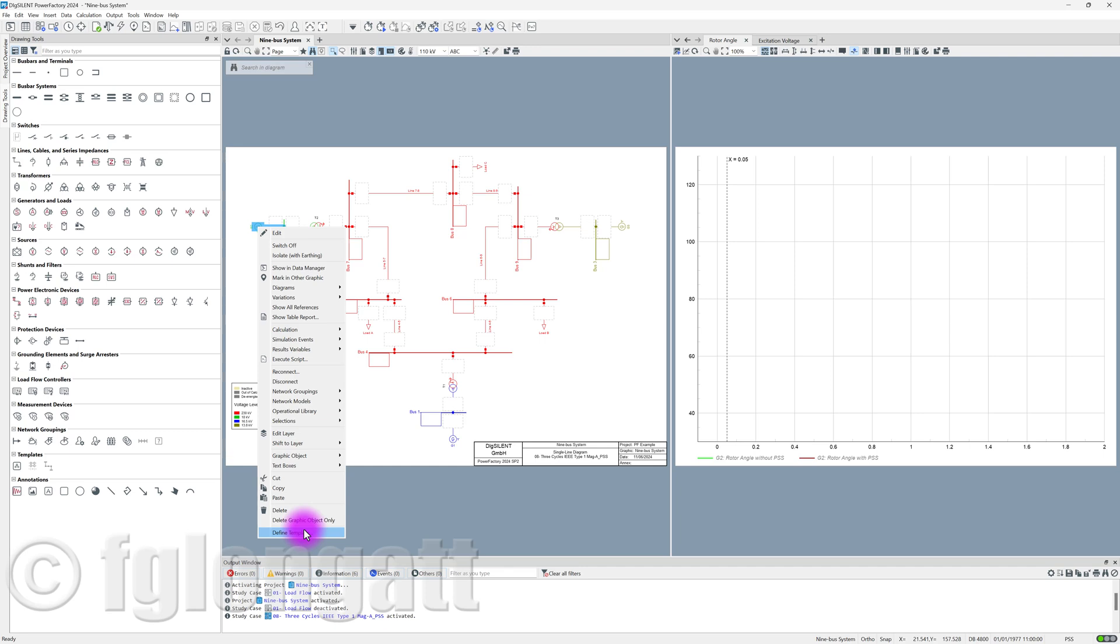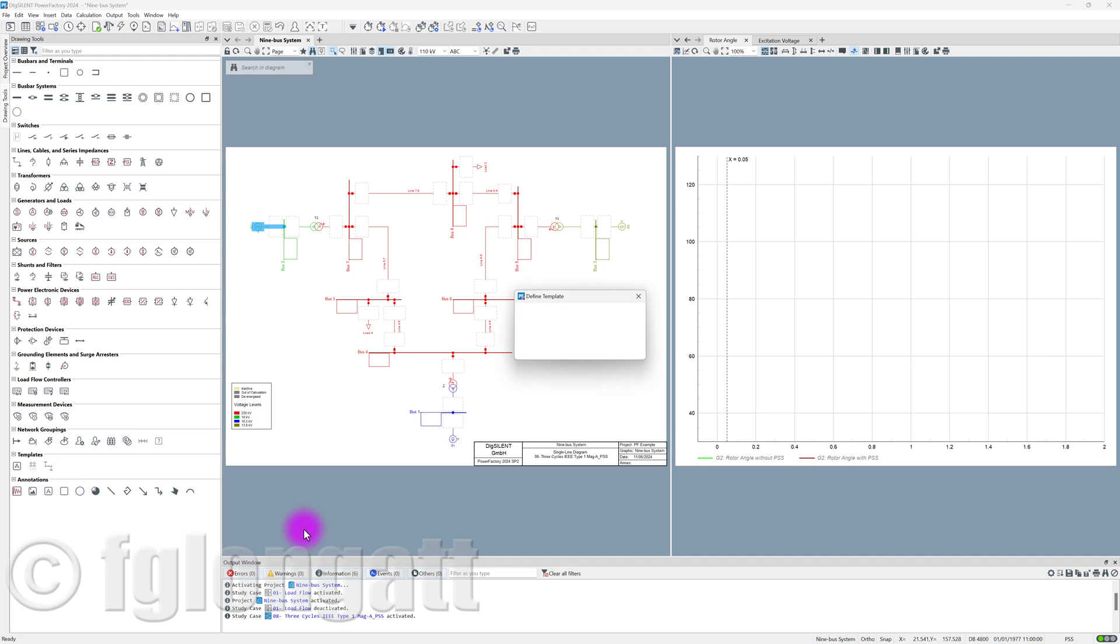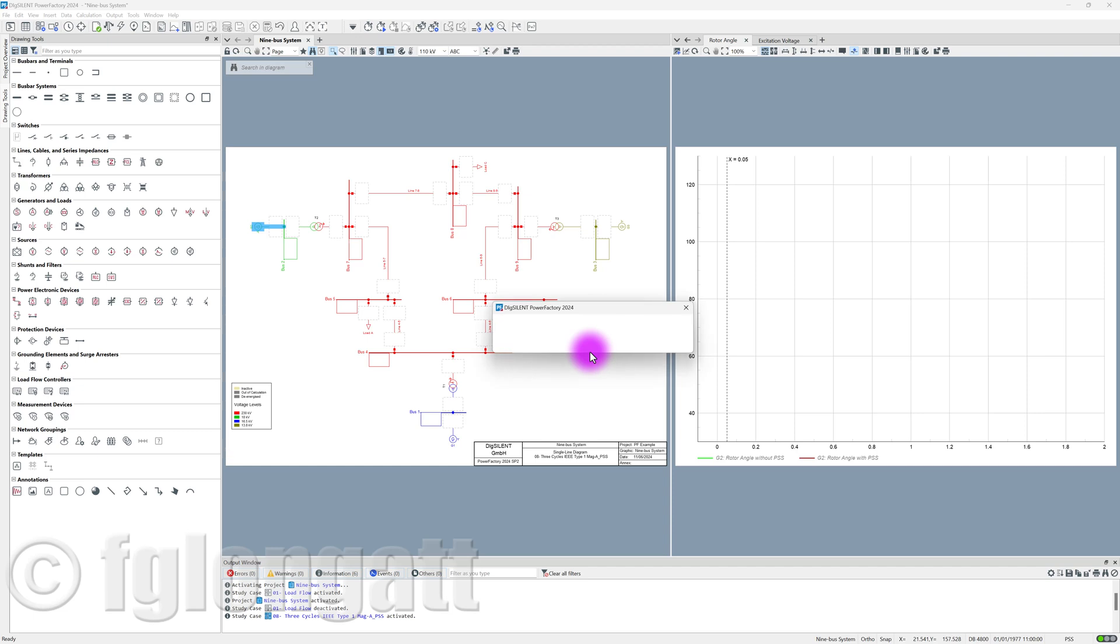You can say define a template. The template is a very specific object that is combining other objects. When I say define template, PowerFactory is asking me the name of this template. I will call this My Generator G2. When I press okay, PowerFactory will ask me, are you interested to include all the external objects in this template? This is the moment that PowerFactory is making your life easy because that will allow you to reuse the composite model, the elements, inside your DSL. And I will say yes!